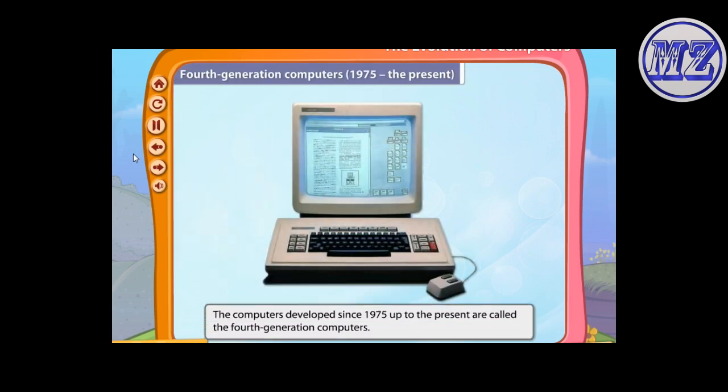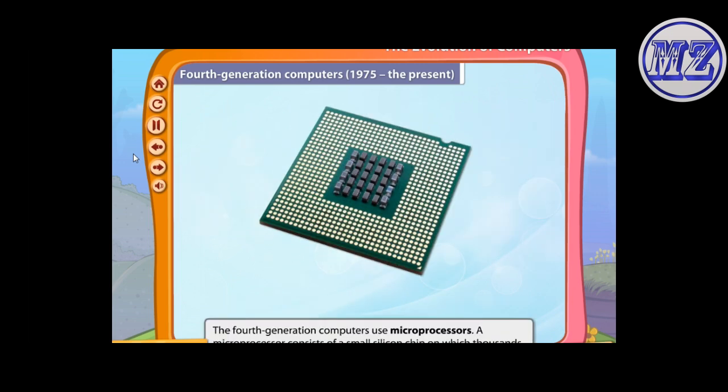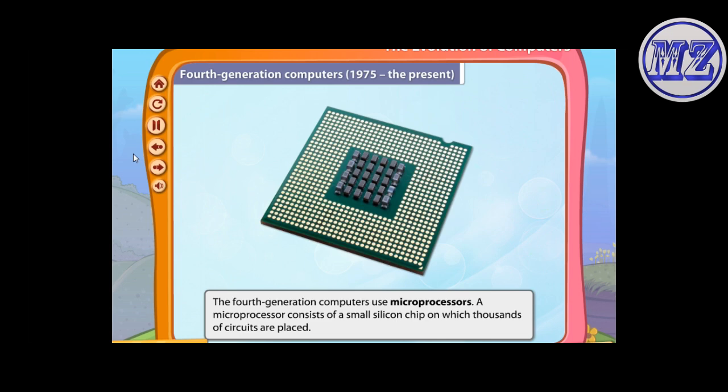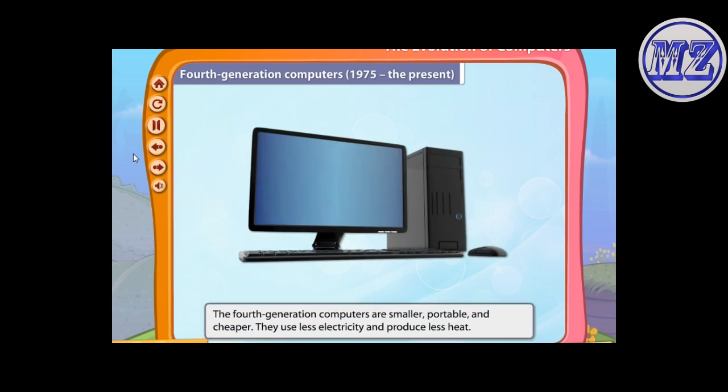The computers developed since 1975 up to the present are called the fourth generation computers. The fourth generation computer uses microprocessors. A microprocessor consists of a small silicon chip on which thousands of circuits are placed. Fourth generation computers are smaller, portable, and cheaper; they use less electricity and produce less heat.